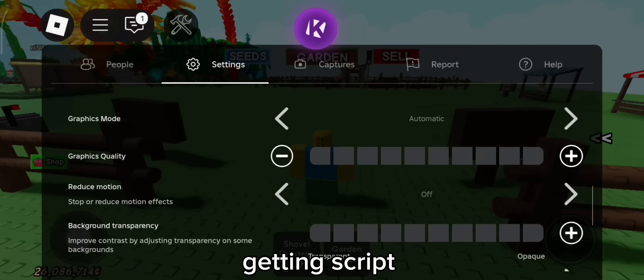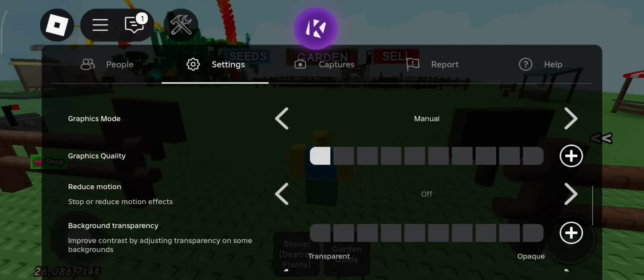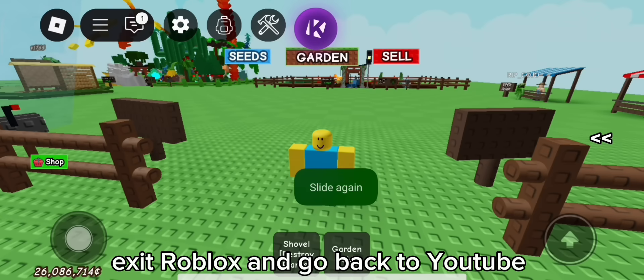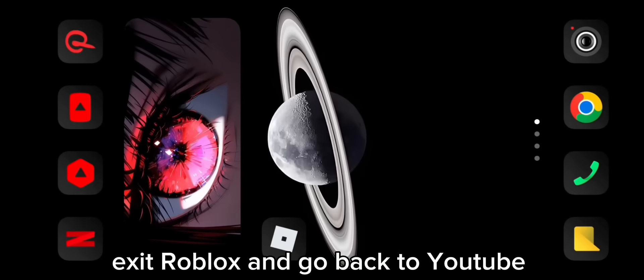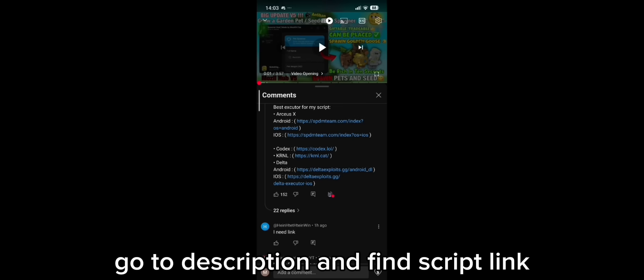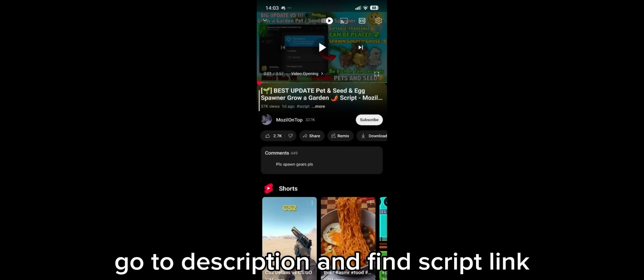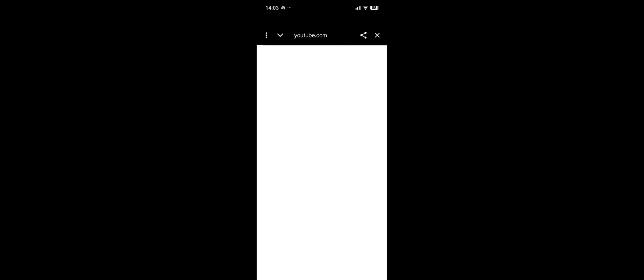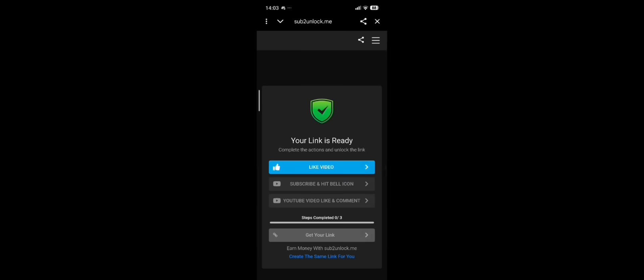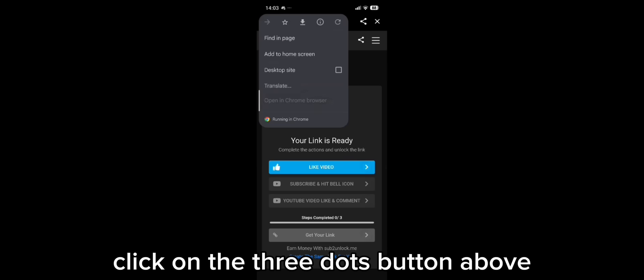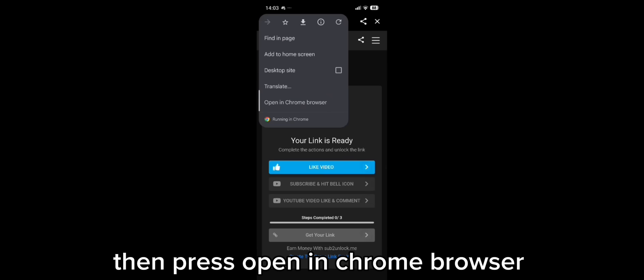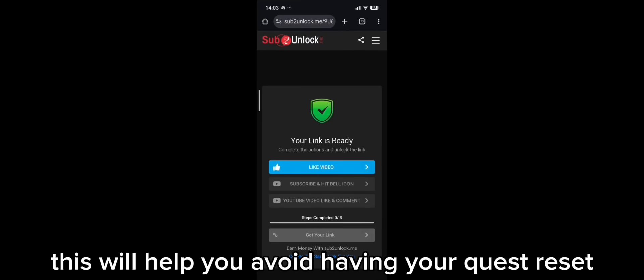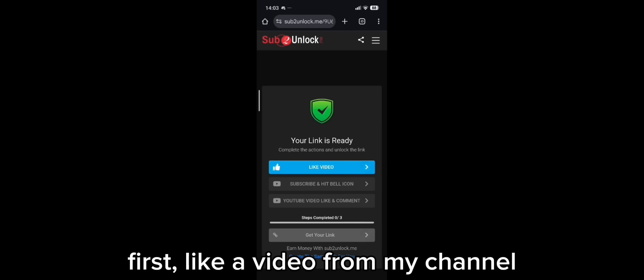Getting script. Exit Roblox and go back to YouTube. Go to the description and find the script link. Click it. Click on the three dots button above, then press open in Chrome browser. This will help you avoid having your quest reset.